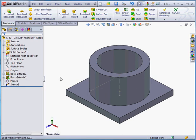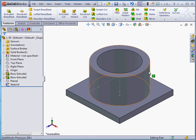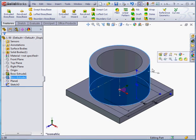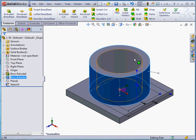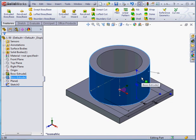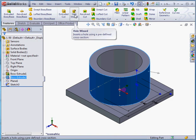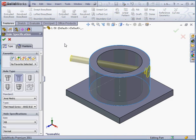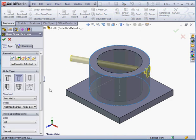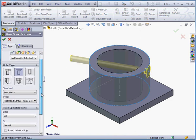Before activating the hole wizard, I'm going to select this cylindrical face. You don't have to do this before activating the wizard. You can make the selection from the positions tab. However, if I select first and then activate the tool, I get a preview of the hole as soon as I activate the tool.